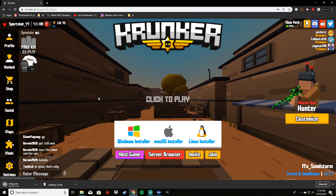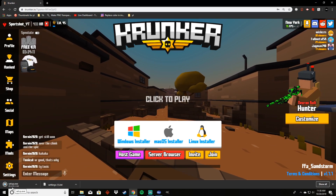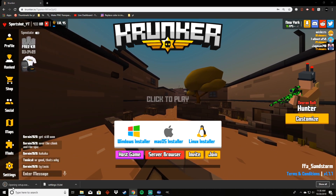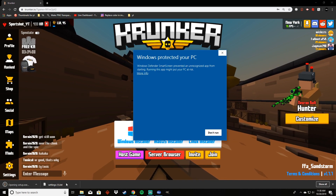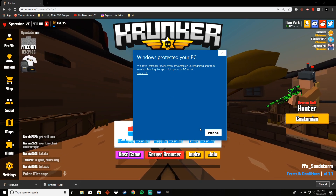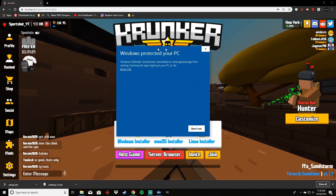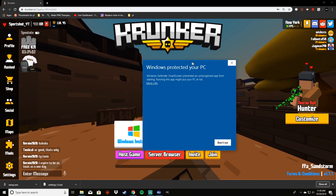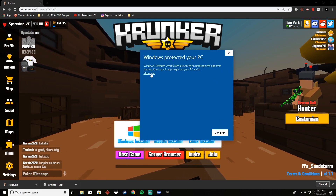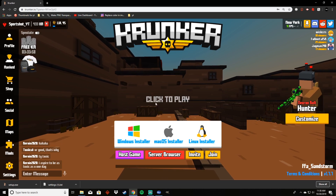I'm gonna get out of full screen here, and then as soon as this finishes downloading I will click it and it will open the setup. Now it will say that it is a virus — it's not a virus, it's just an executable. So all you have to do is run anyway.